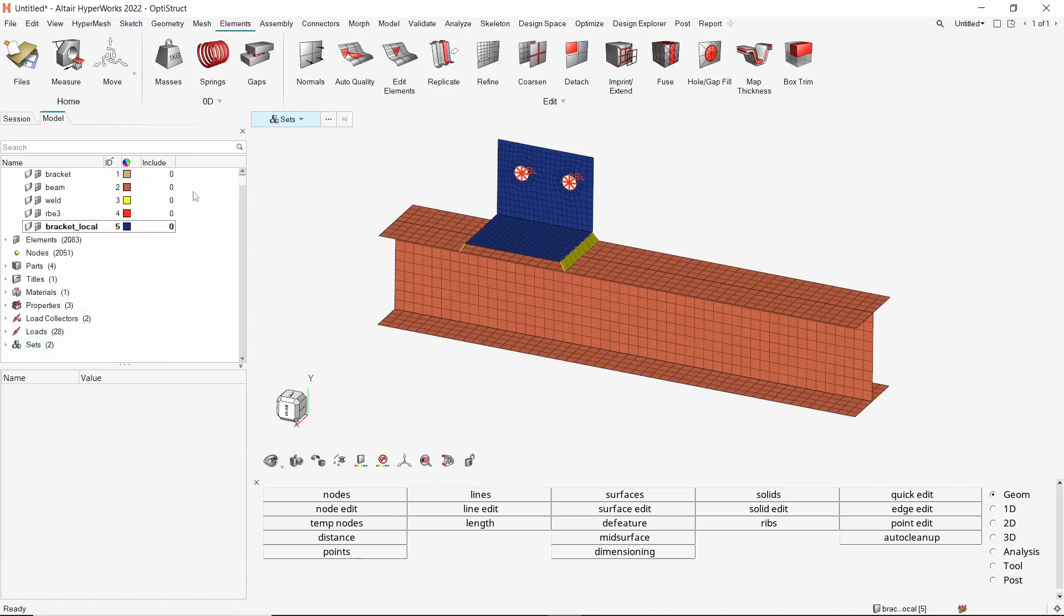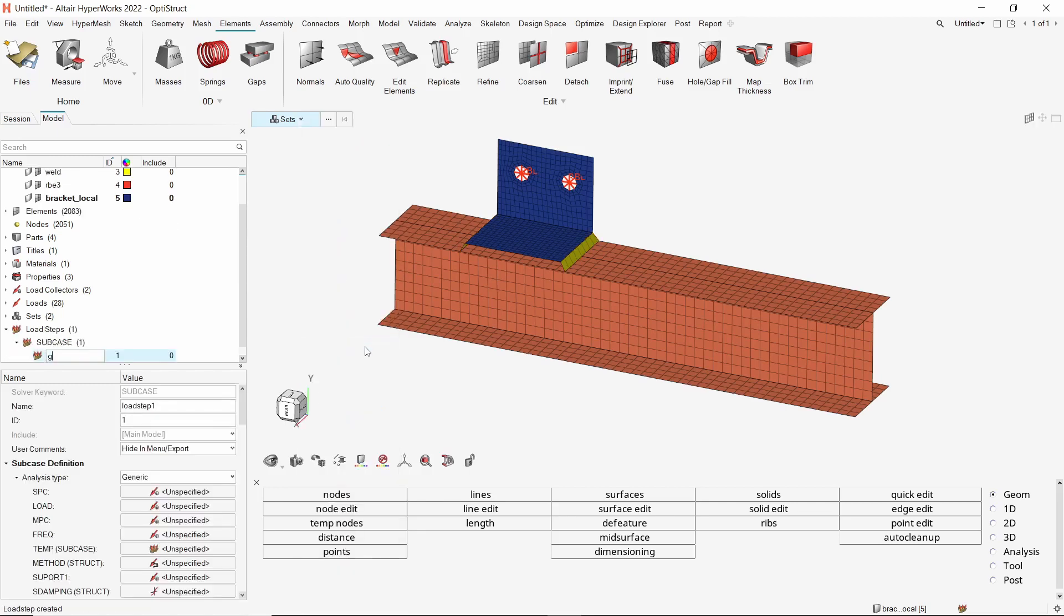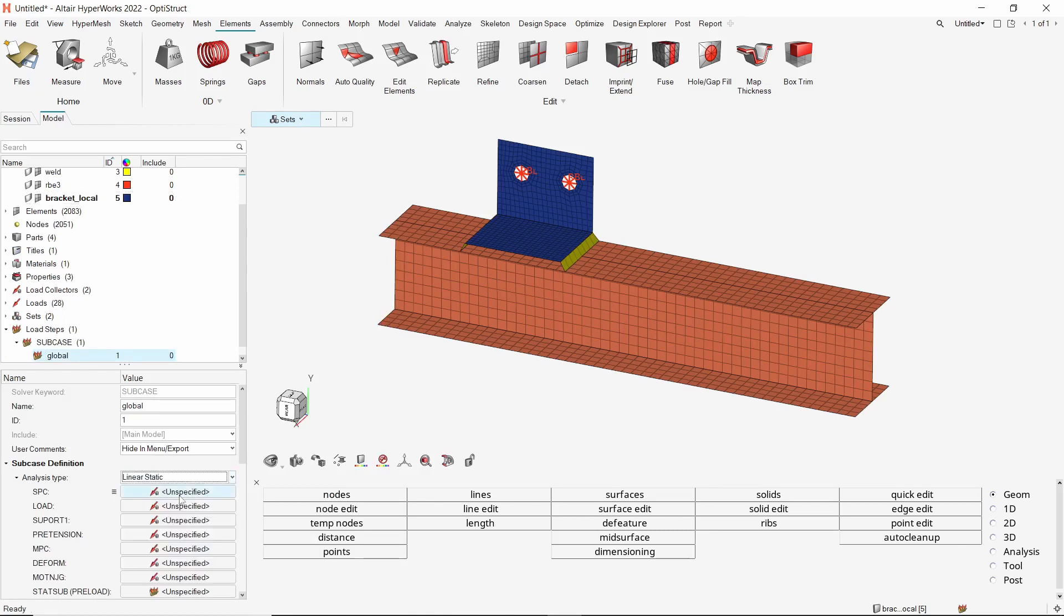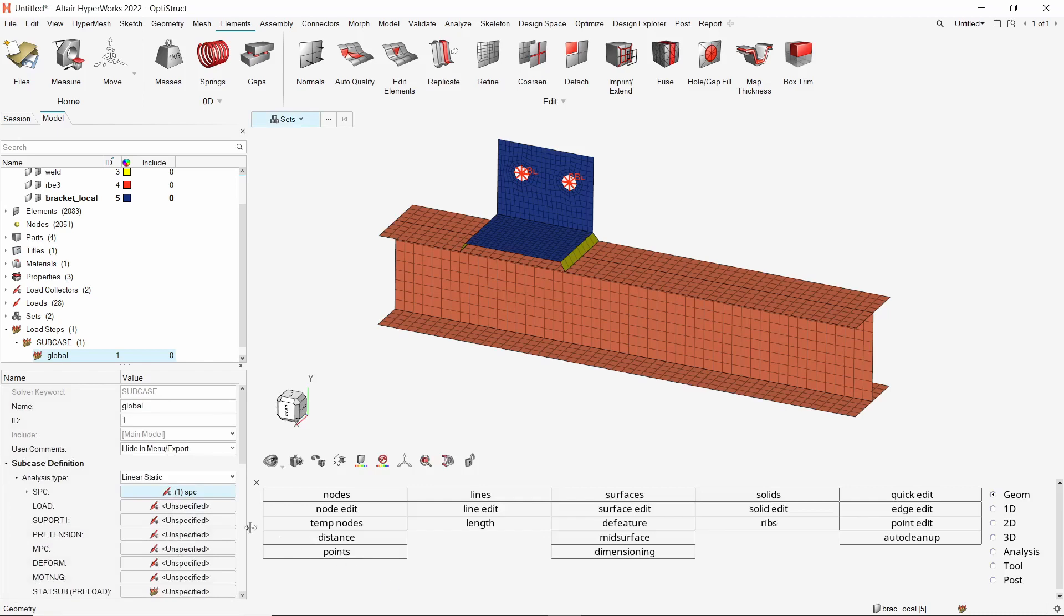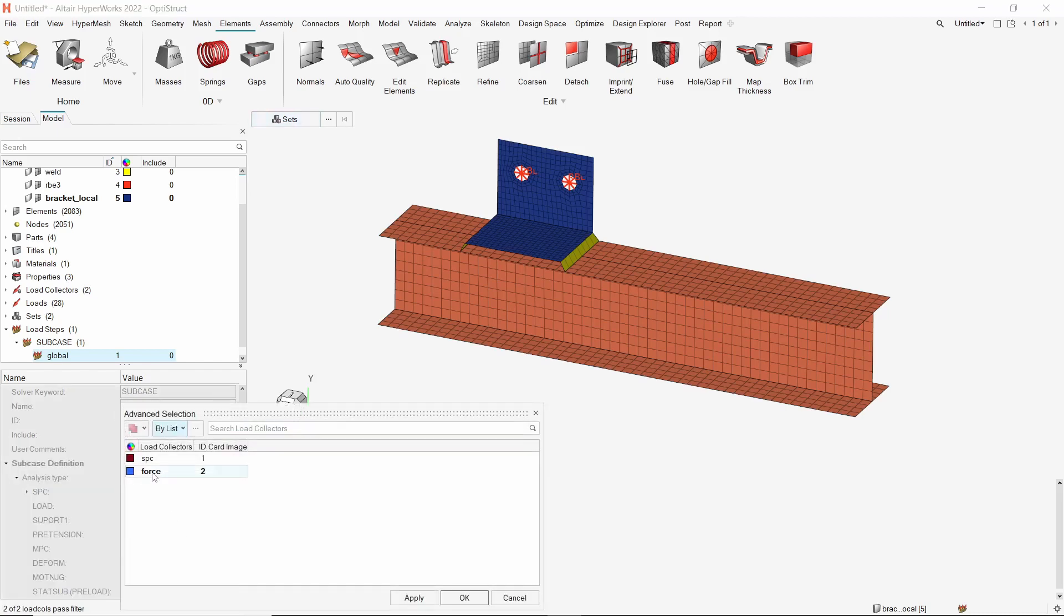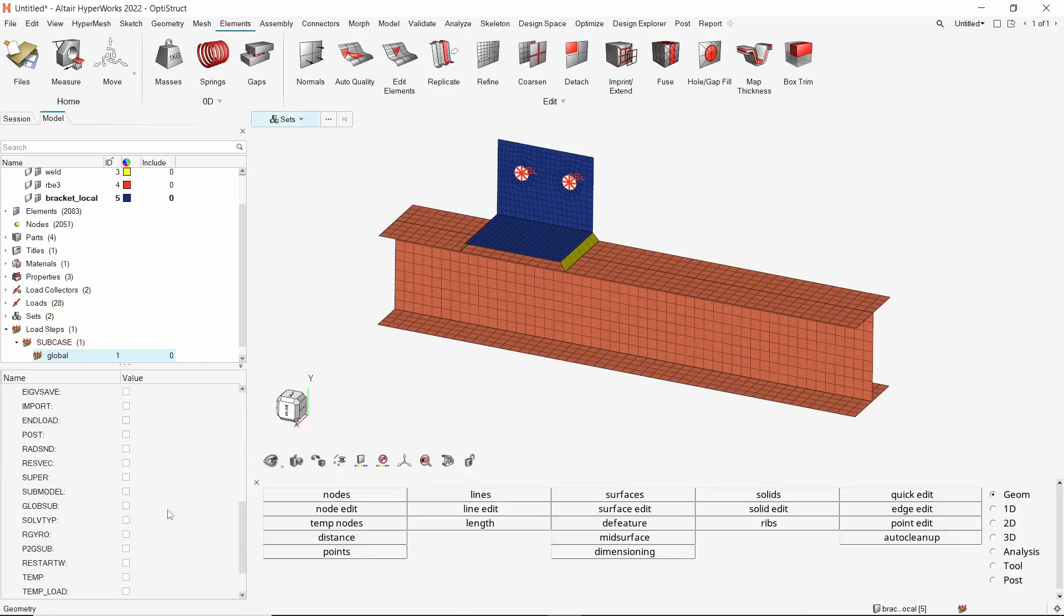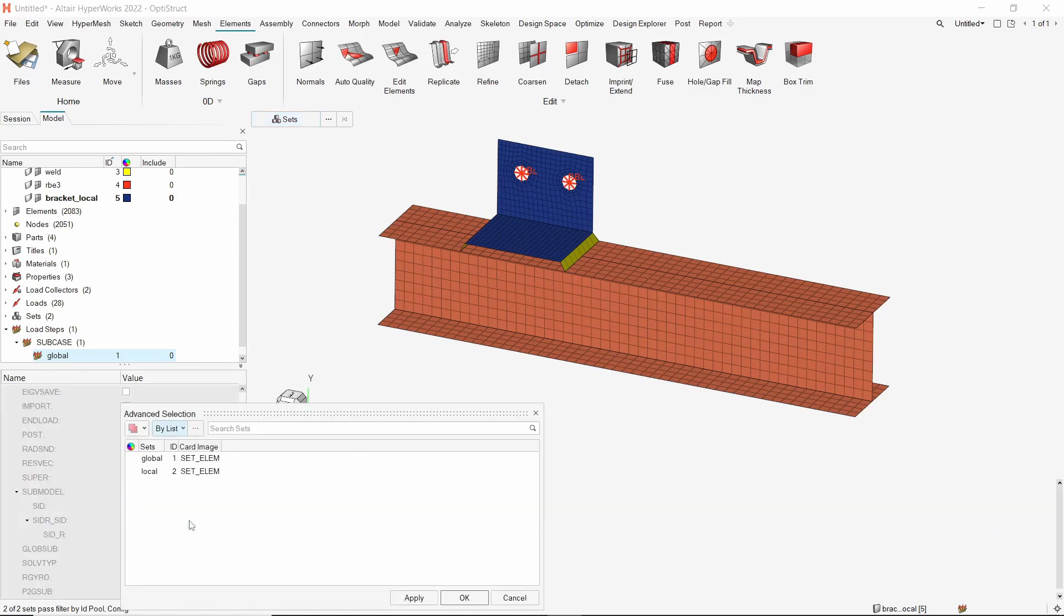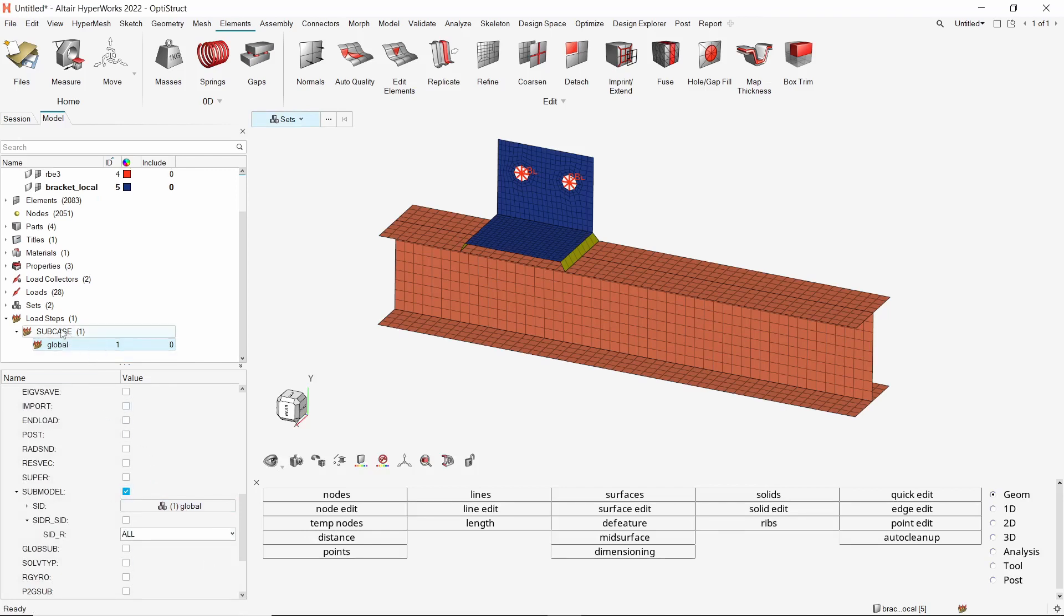To couple the loads and boundary conditions in a linear static analysis, create a new load step. We will call this the global run. Change the analysis type to linear static. In the SPC field, select the SPC load collector. In the load field, select the force load collector. Now scroll down and select the submodel option. As this is the global run, select the global element set. Set the SID R field to all to include all rigid elements. The global run is now defined.